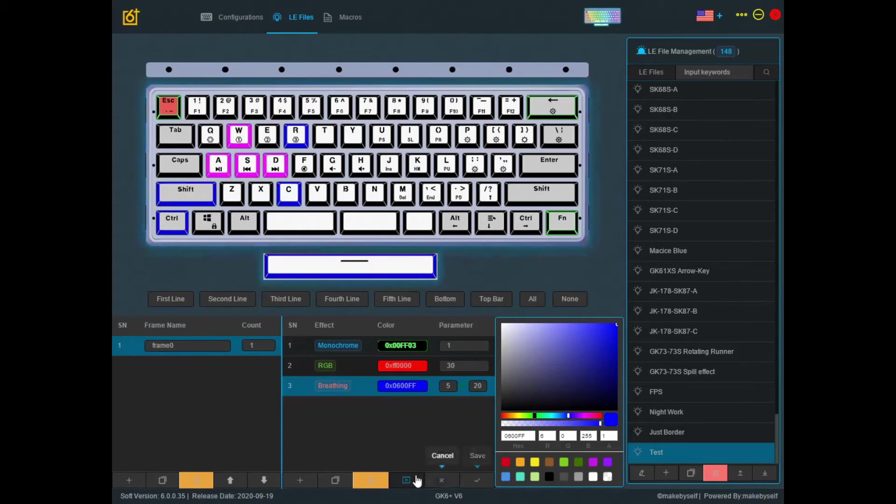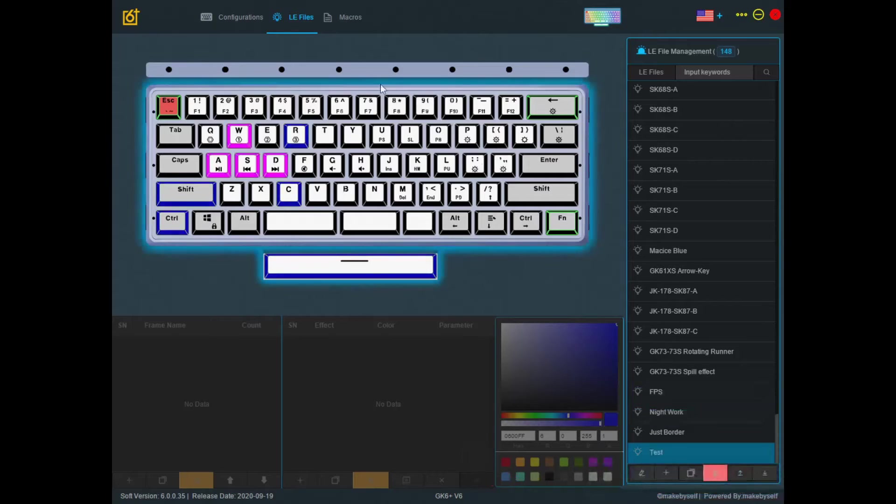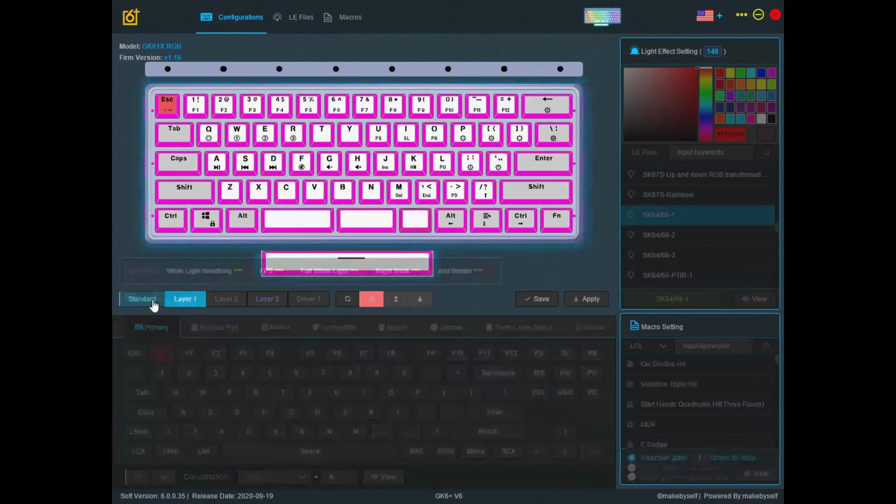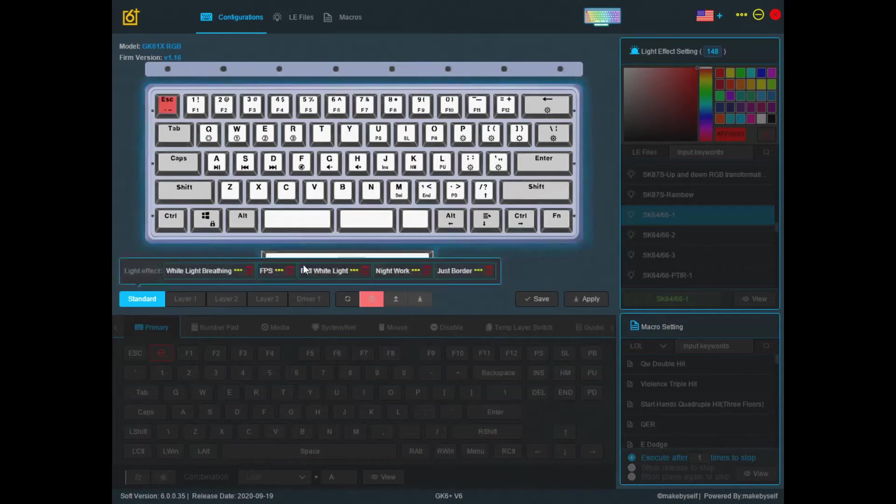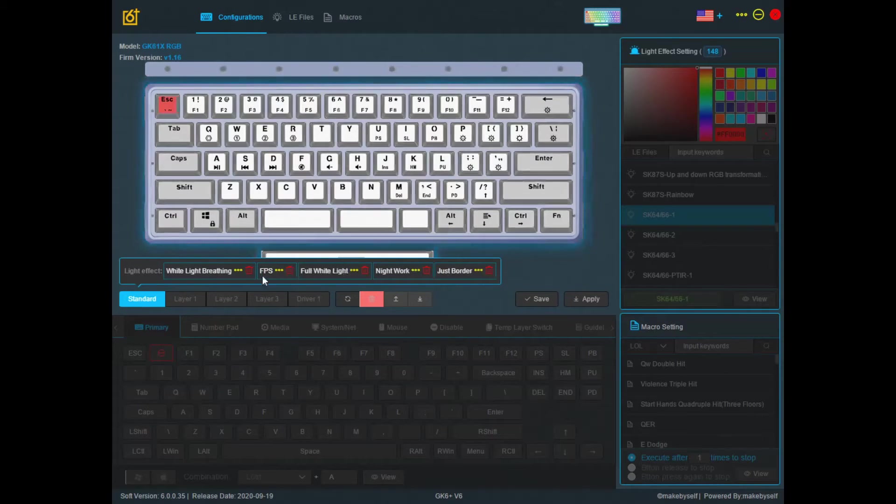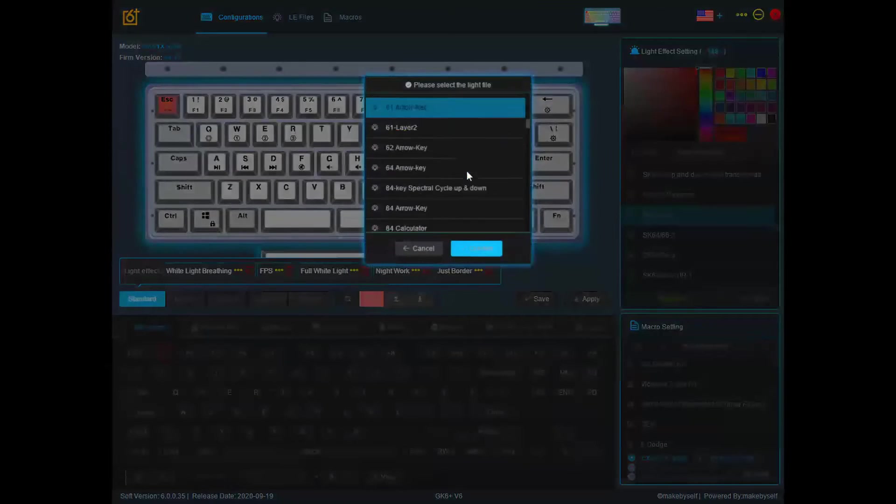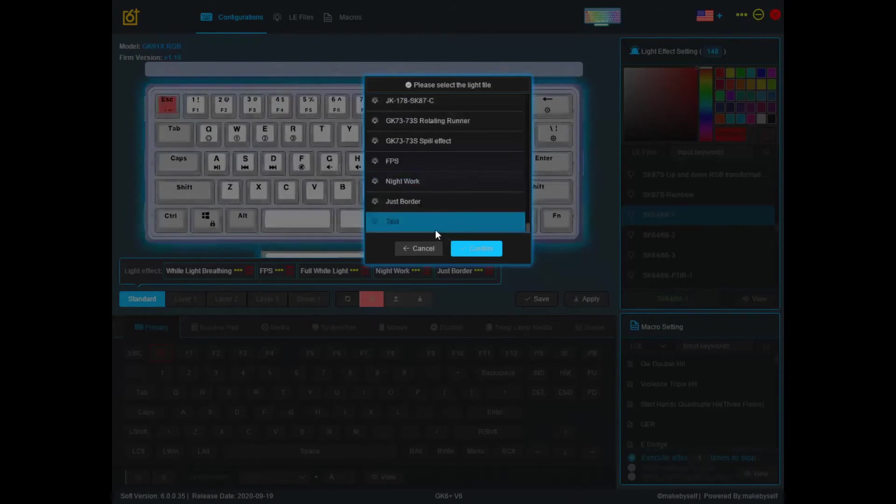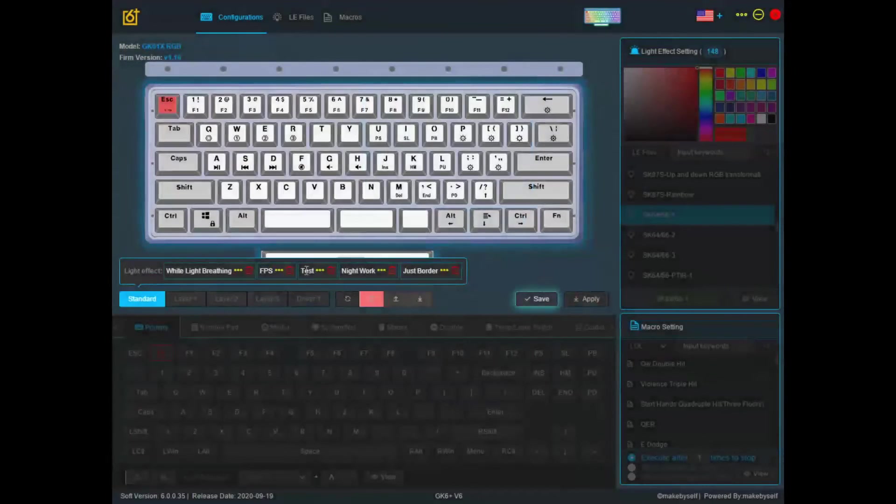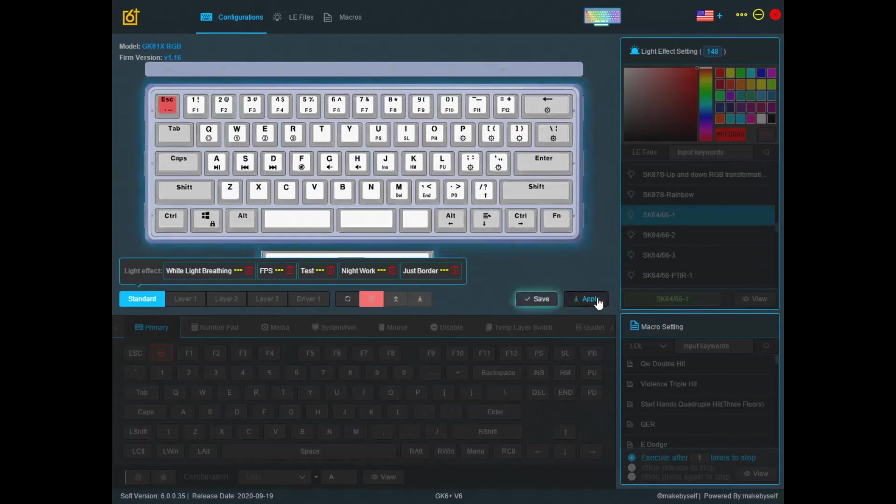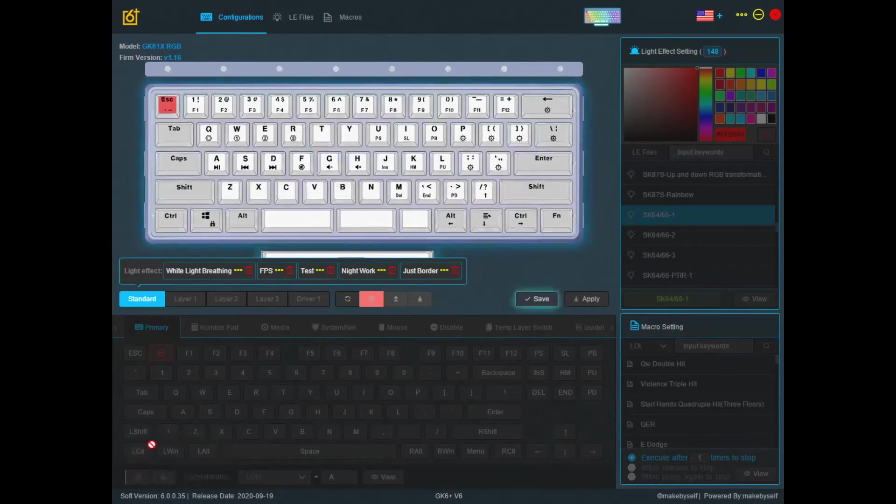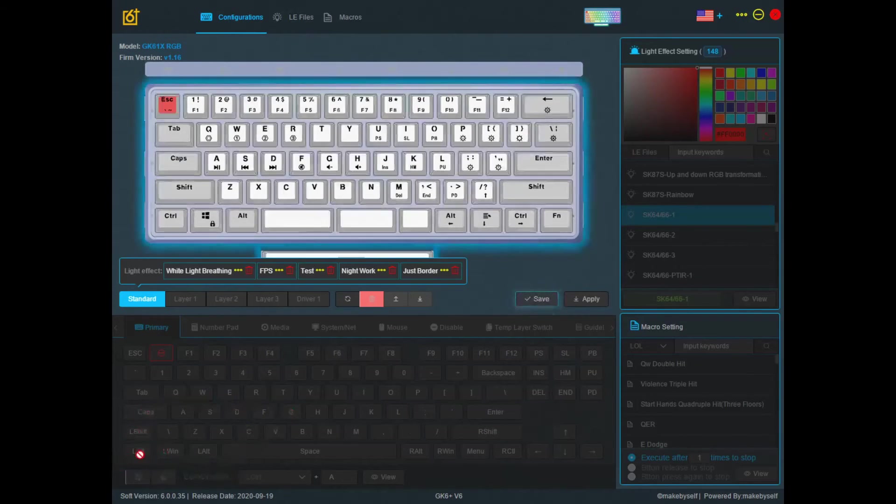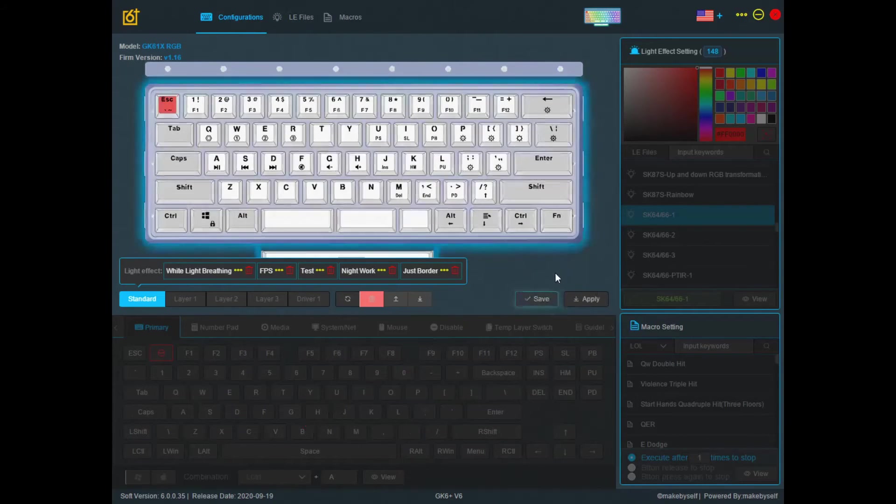So after that, you press save. Go back to where your configurations are. Go to your light effect array, your save array, and select your preset here. Press confirm, save, and apply. Then you'll see the apply successfully notification box here.